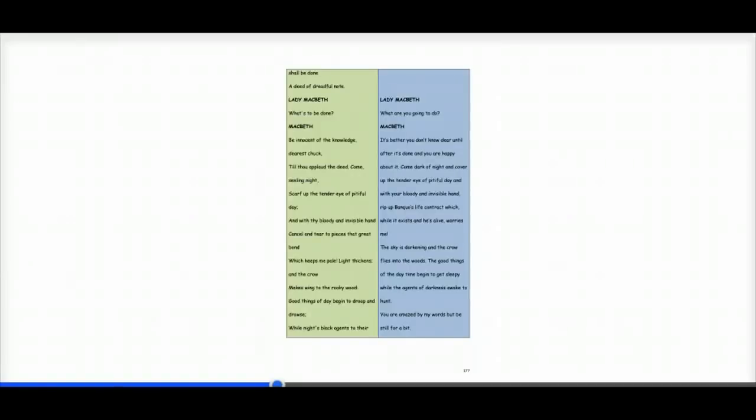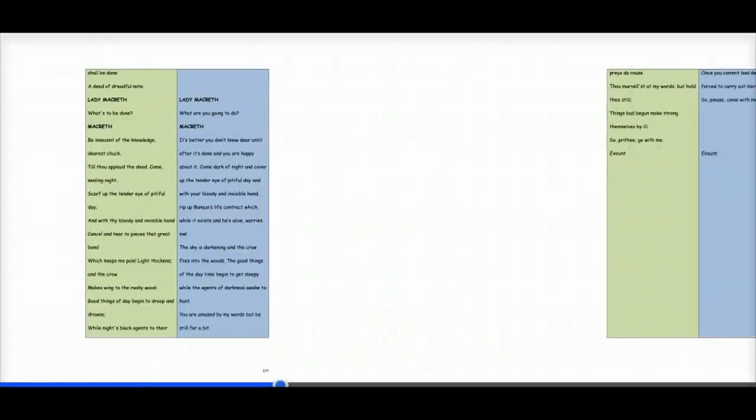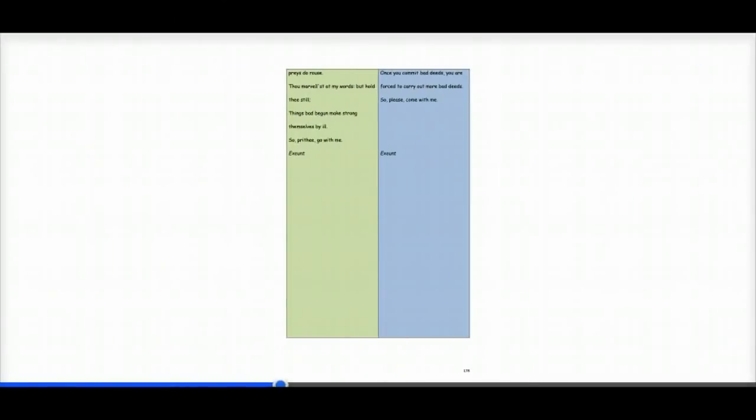The sky is darkening and the crow flies into the woods. The good things of the day begin to get sleepy while the agents of darkness awake to hunt. You are amazed by my words, but be still for a bit. Once you commit bad deeds, you are forced to carry out more bad deeds. So please, come with me.